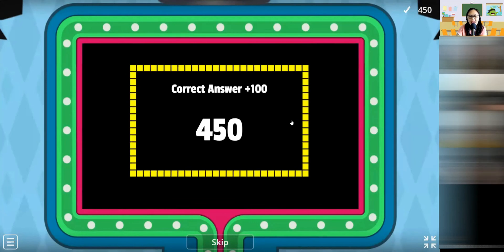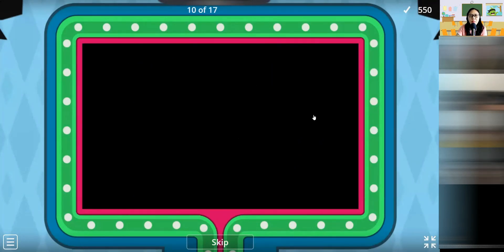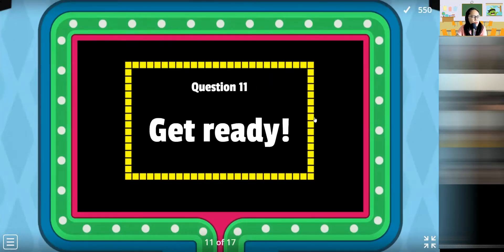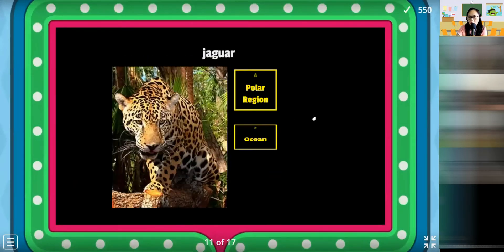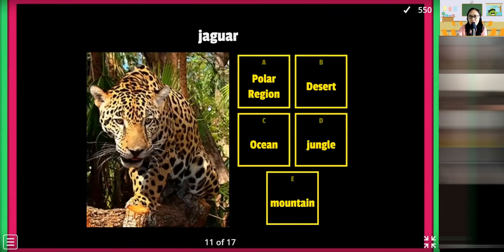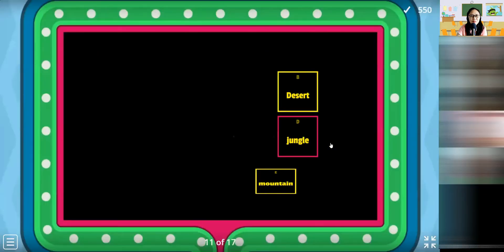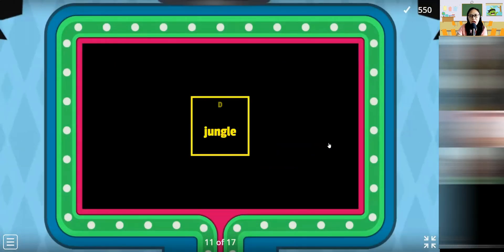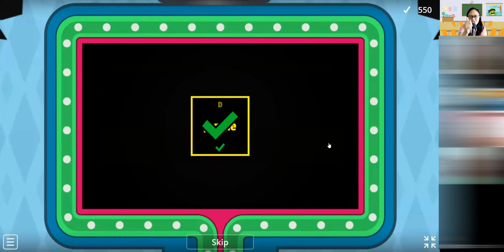Correct! Next — how about this one? A jaguar. Jungle! Let's see. Jungle. Jungle. Correct. Jungle.